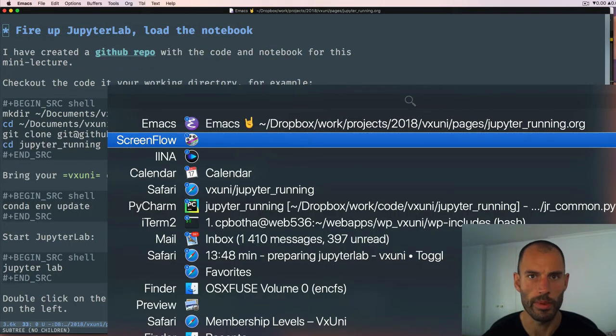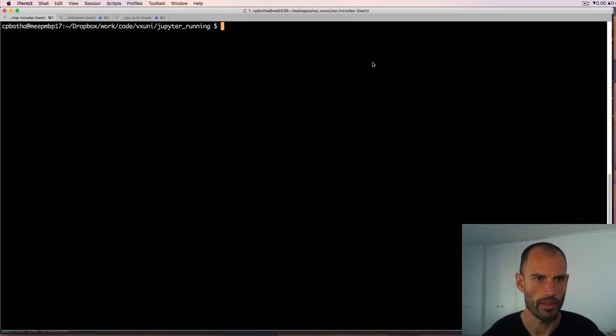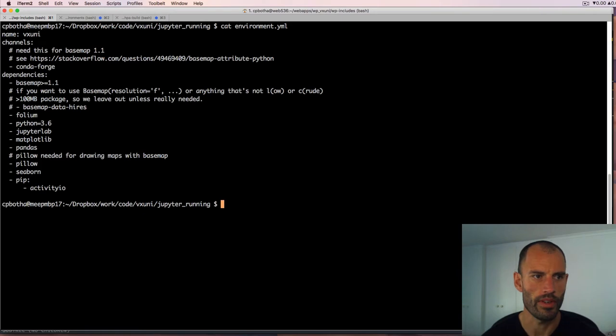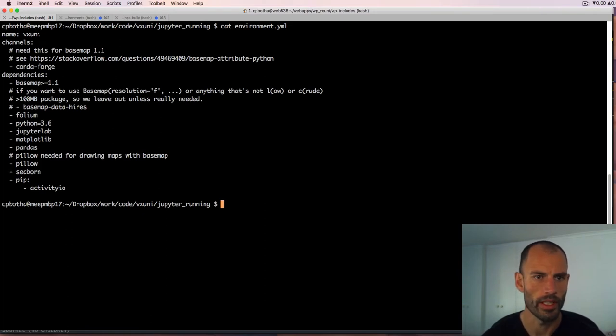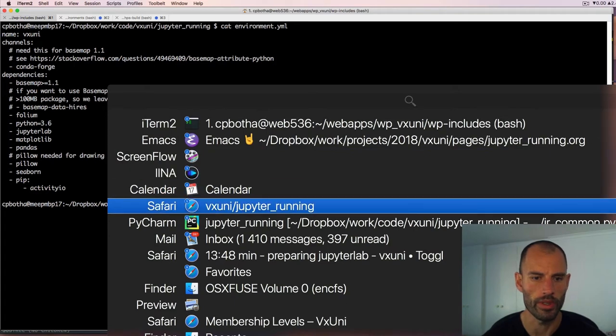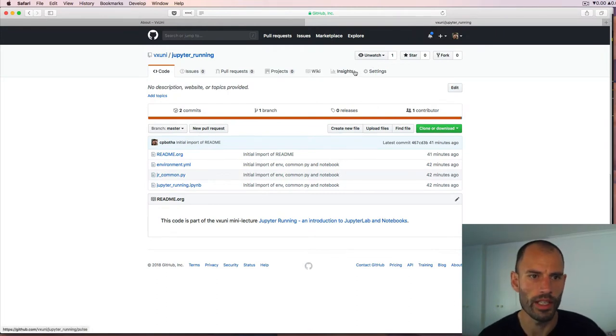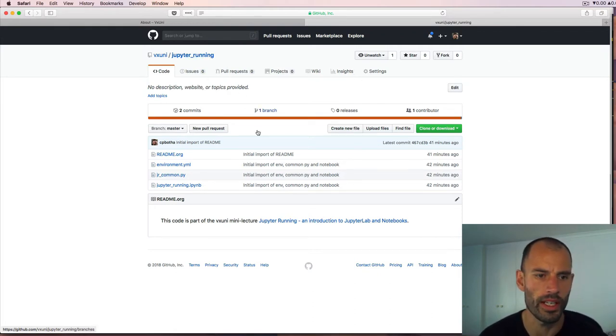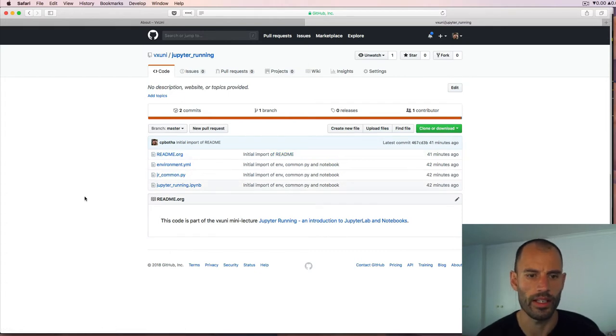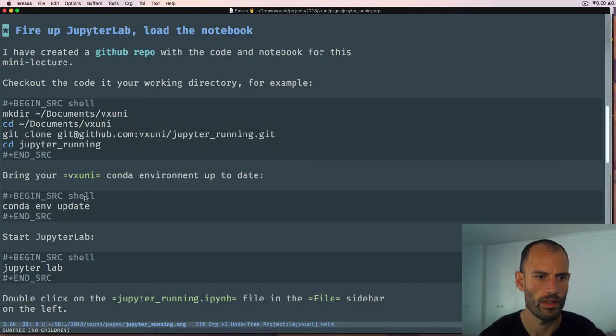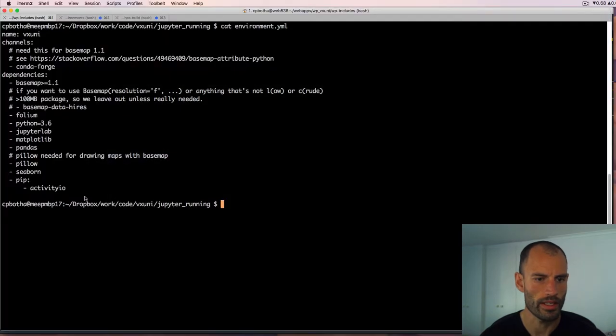These notes will be made available afterwards on the lecture page. Let's go to my terminal. We have an environment.yml. This is in a GitHub repo and that repository I will also put on the show notes or on the lecture notes. On GitHub I created an organization called VXUni and within there I will create repos for each of these mini lectures. In this specific repo called Jupyter running, you can just clone this and then follow along. Instructions to clone and get up and running are in the notes.